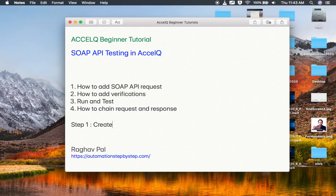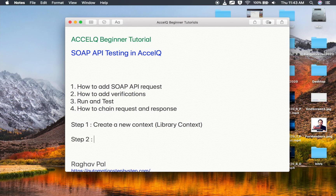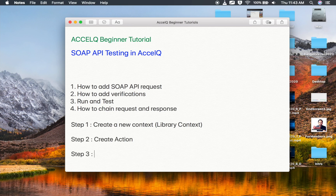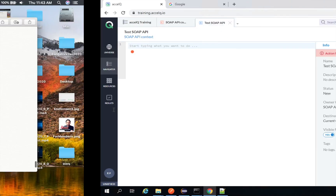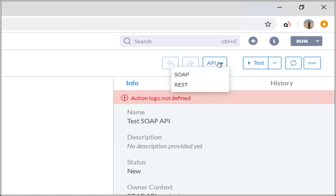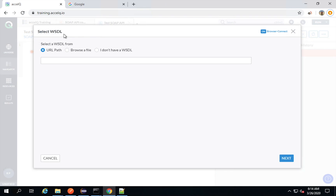So as of now we have done step one: create a new context, and it should be library context for APIs. Then step two: create an action. Step three will be: I will select from the API dropdown and select SOAP. Here we have the API dropdown — go here and select SOAP. This will open a window where we can select a WSDL.